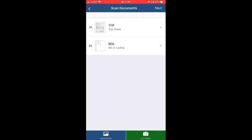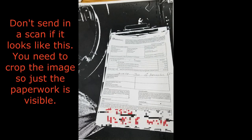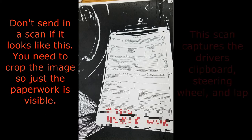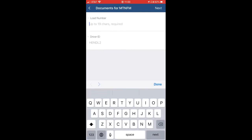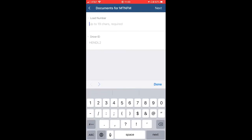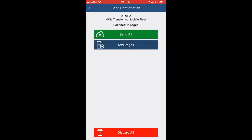Once you have uploaded everything you need to, hit Next. Here you can put in your load number and your driver ID. Once you've done that, you can send all pages.